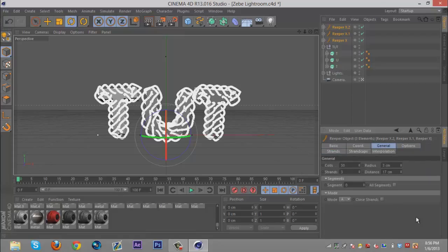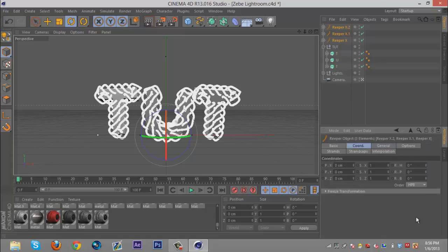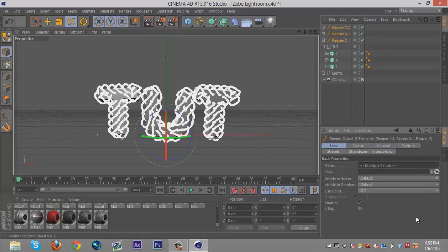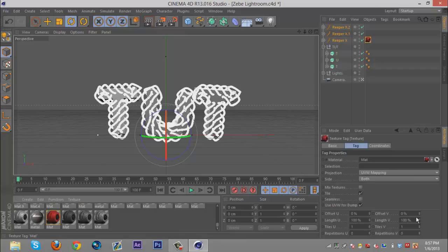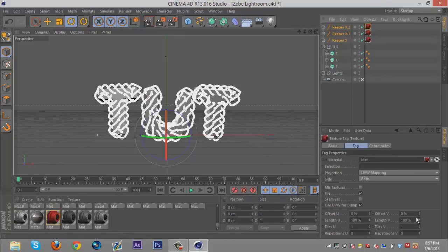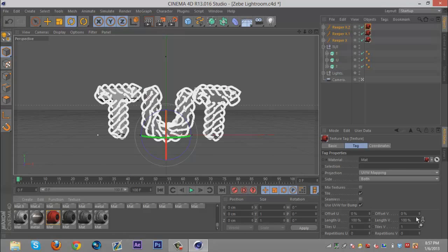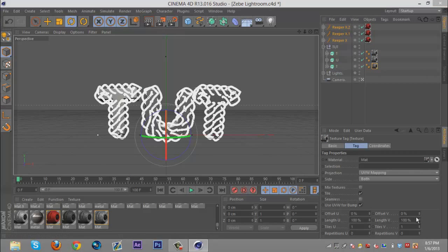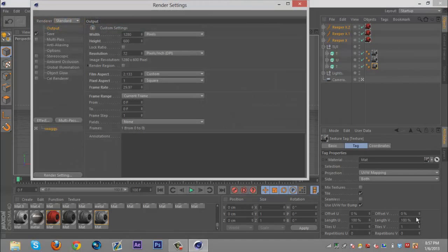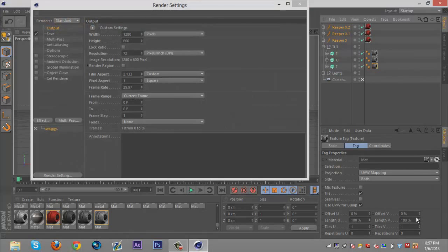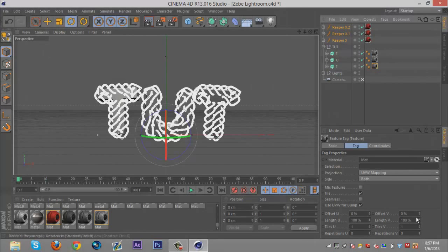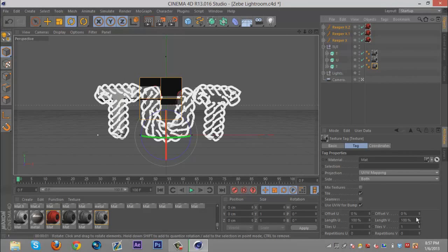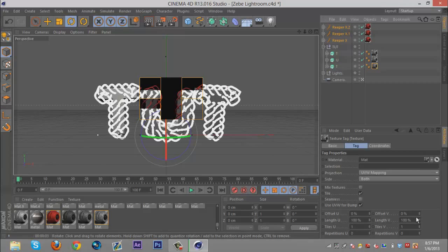That's pretty much all you got to do for that. Then you just want to add materials. I like to add a colored material on the Reaper, so I'm just gonna use this grungy red. For the normal text I'm gonna use a grungy gray. When you render out really fast you get something like this.